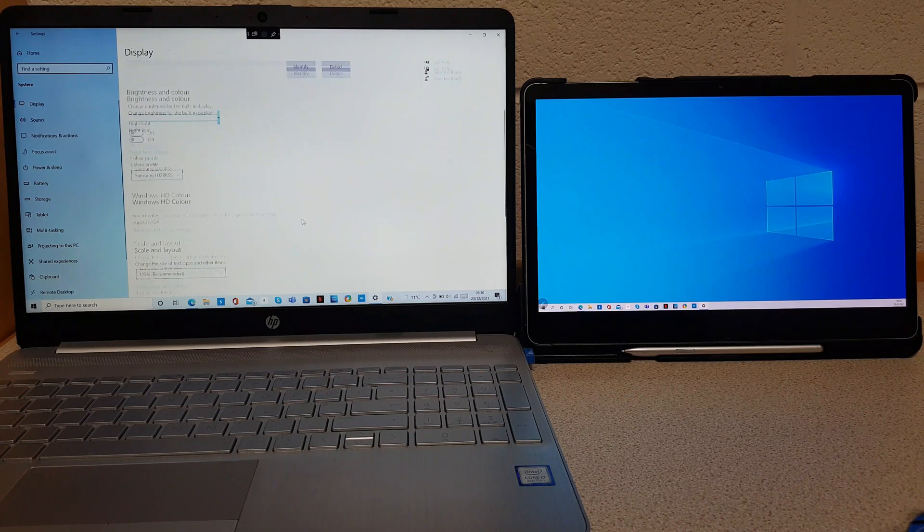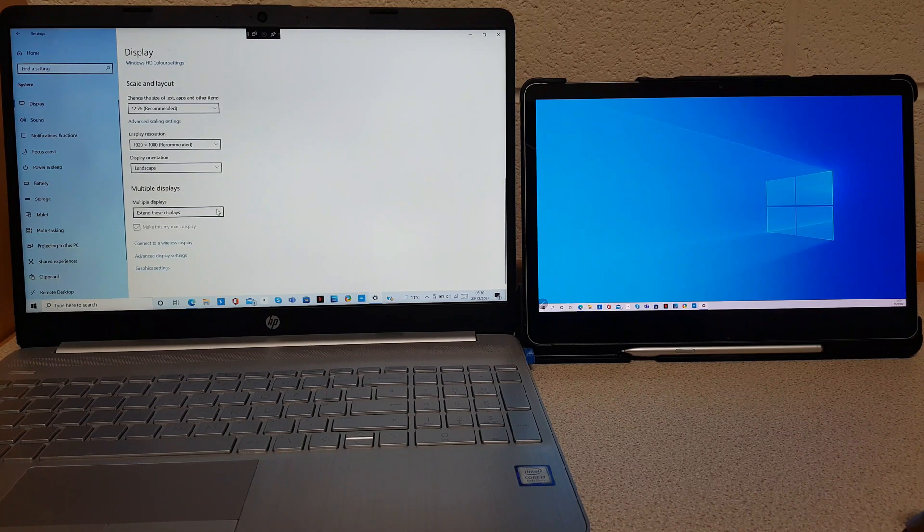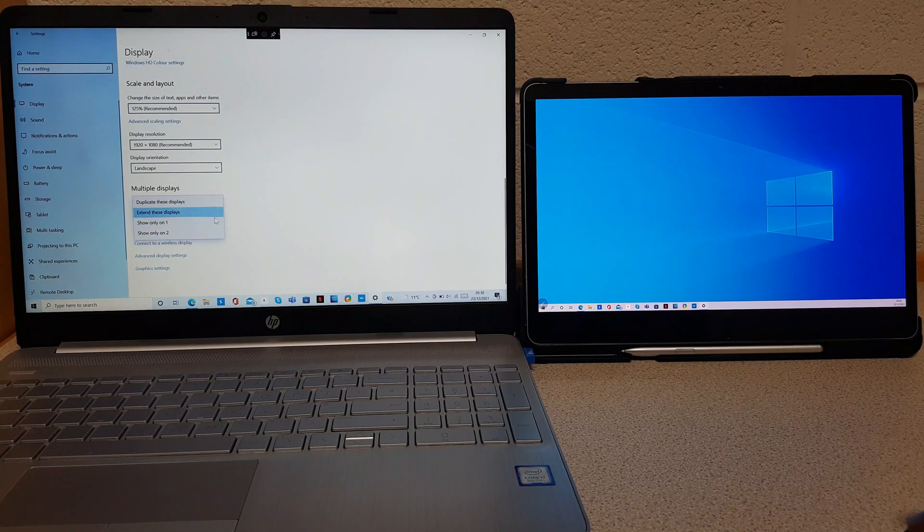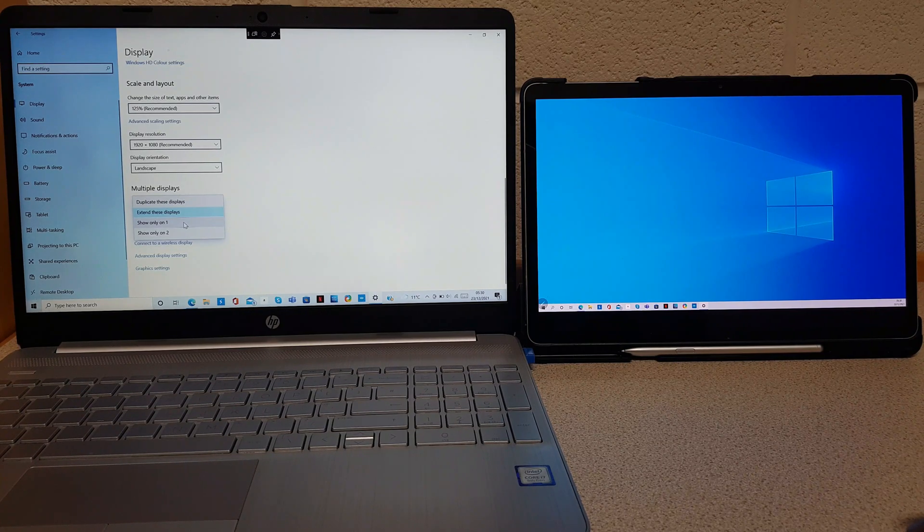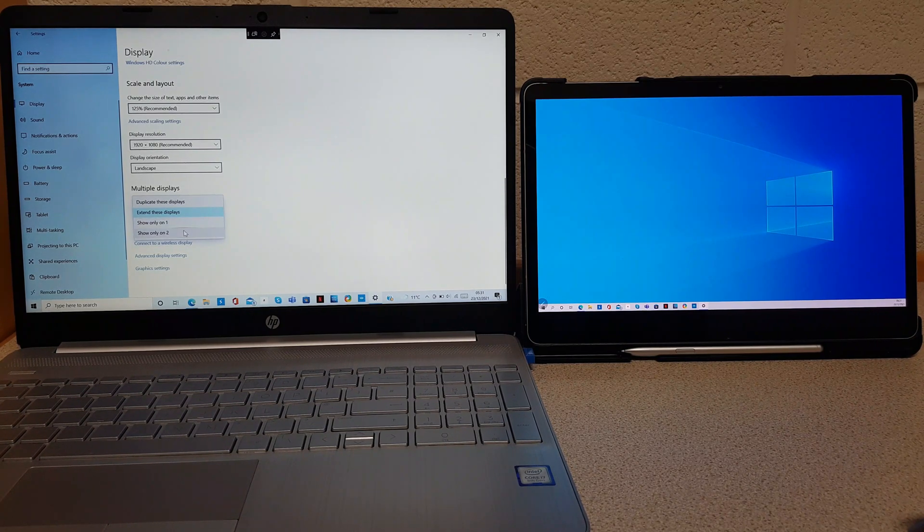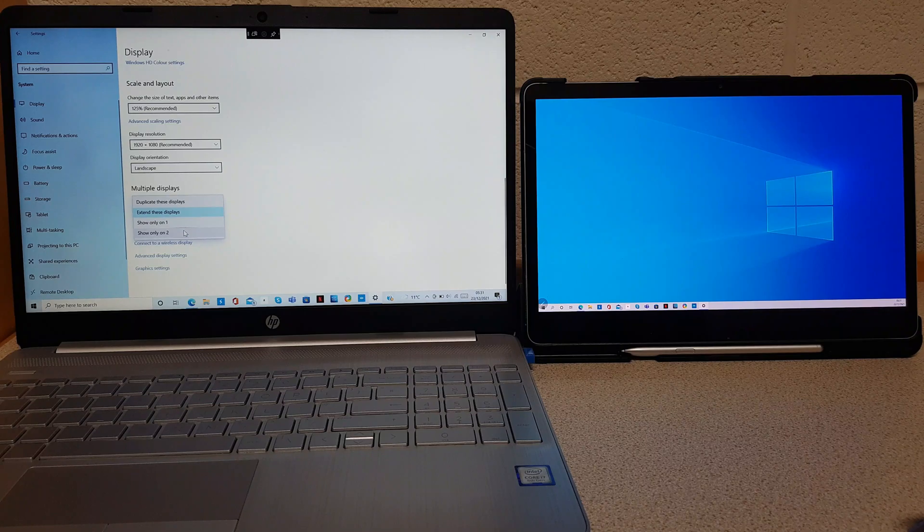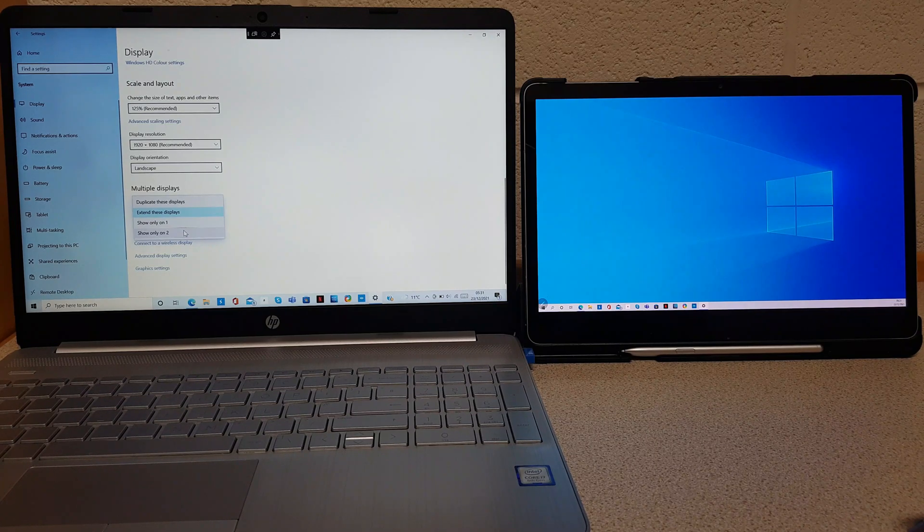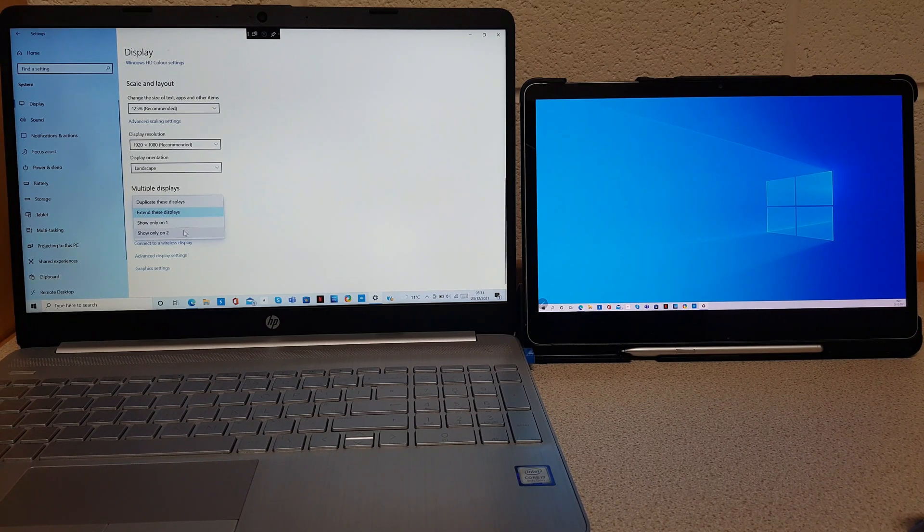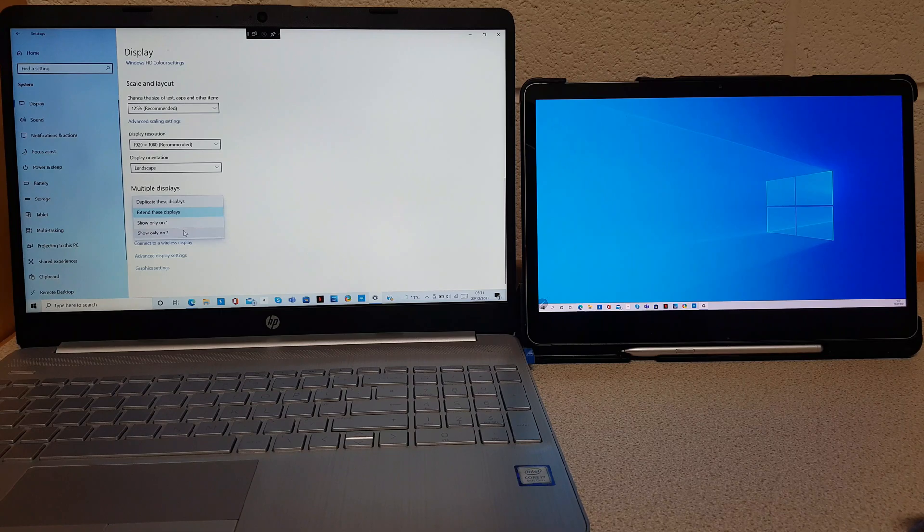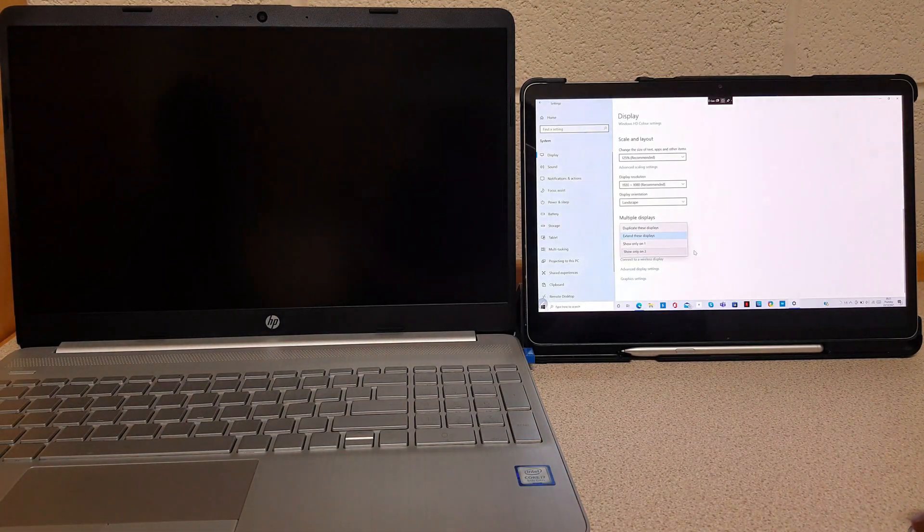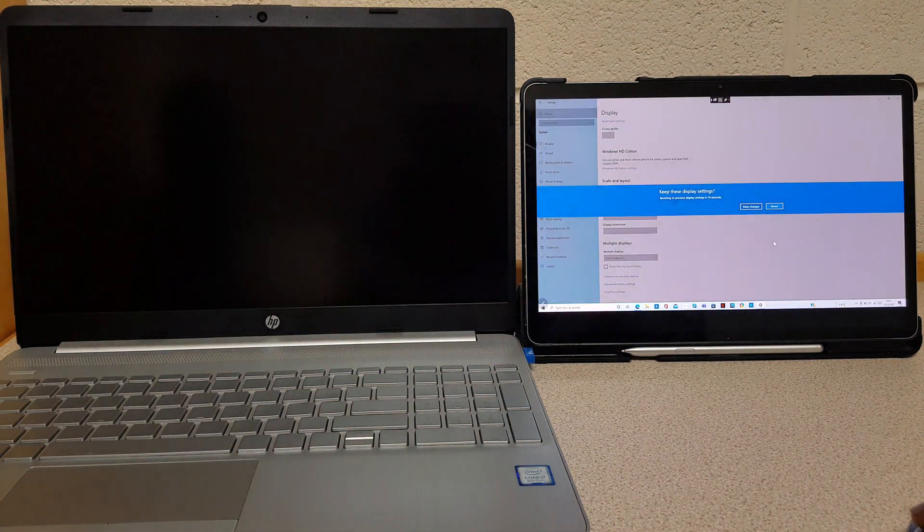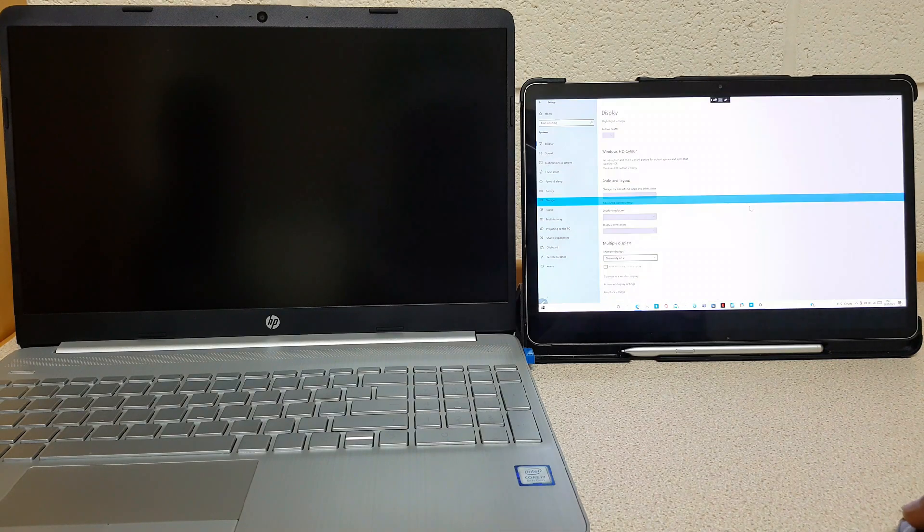So let's scroll down and choose show only on display 2 which is the tablet. So now the laptop will go off so that we can use only the tablet as our Windows computer. Keep changes.